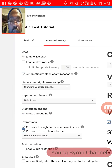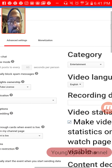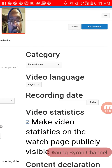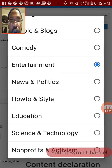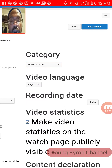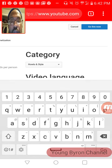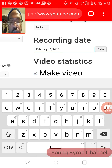Then Advanced Settings — you can decide the category: if it's Entertainment, Music, Education, whatever it is. I'm going to say How To. And then you can click on Recording Date and click Today, because it's going to be today.